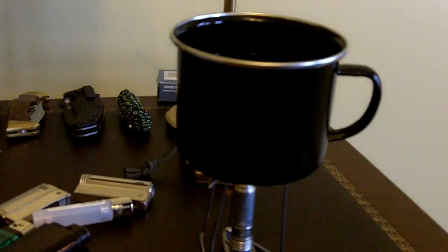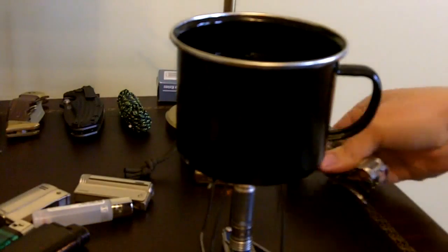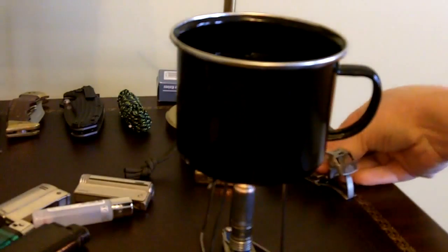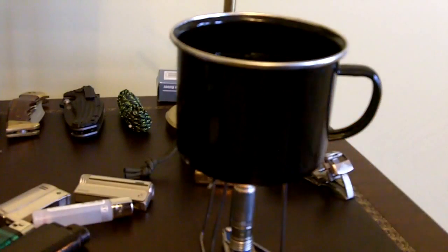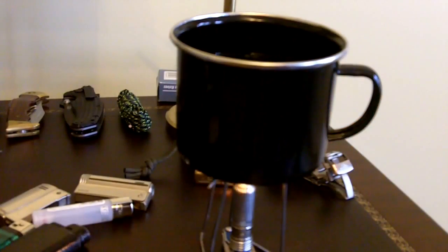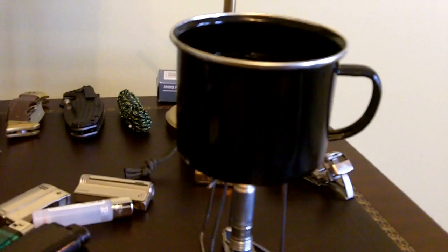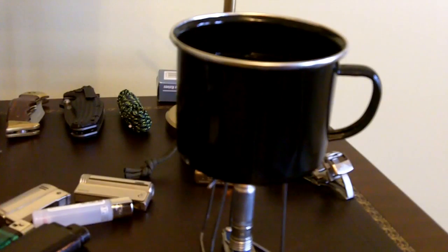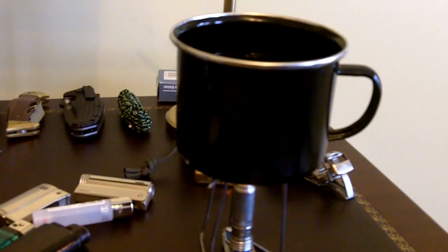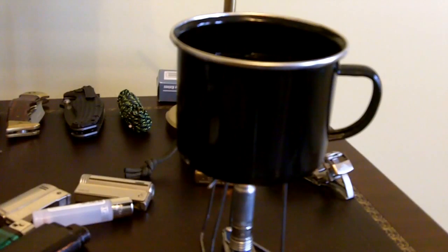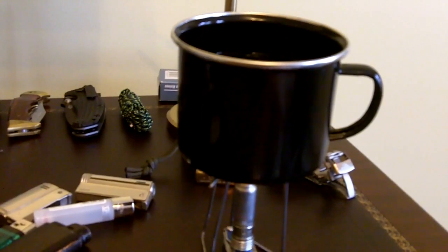And there we go. Let's see how long it takes to warm up the water, getting it to a boiling point or as close to it as possible. I always wanted to try this out, thought it would make an interesting video.